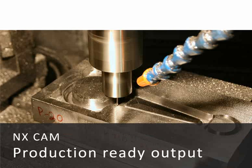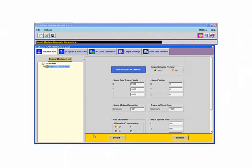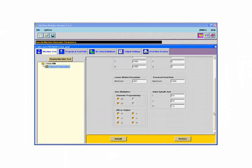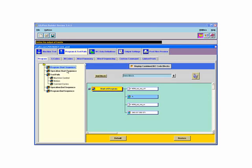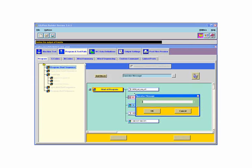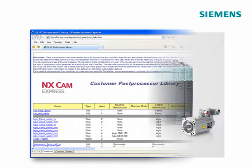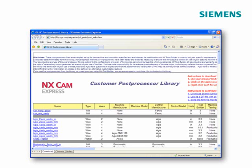For post-processing, NX PostBuilder is provided with each software package and offers a graphical application to create post-processors using drag-and-drop user selection. Extensions to NX PostBuilder ensure that post-processors utilizing advanced features of the Siemens' Sinumerik machine tool controllers can be created. An online library of posts is also available for customer download.